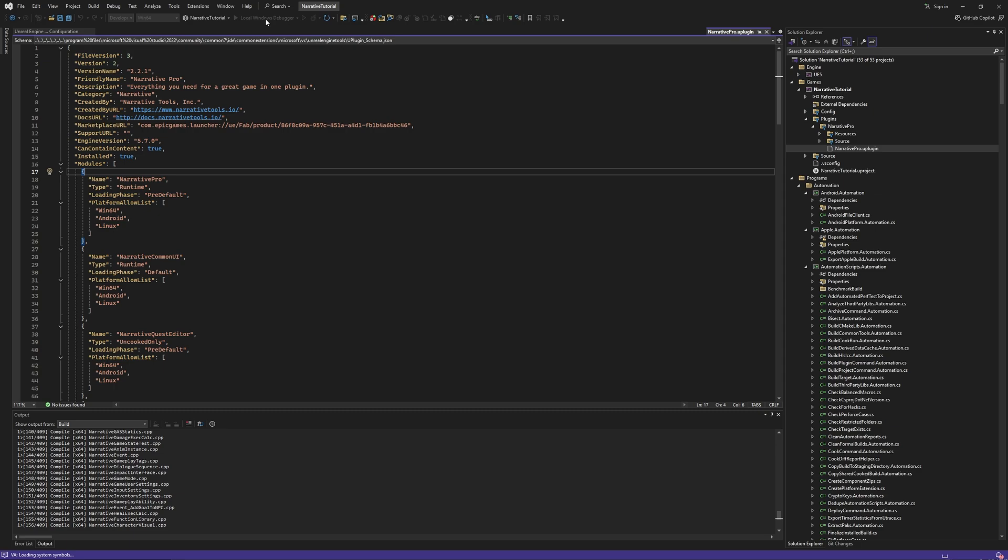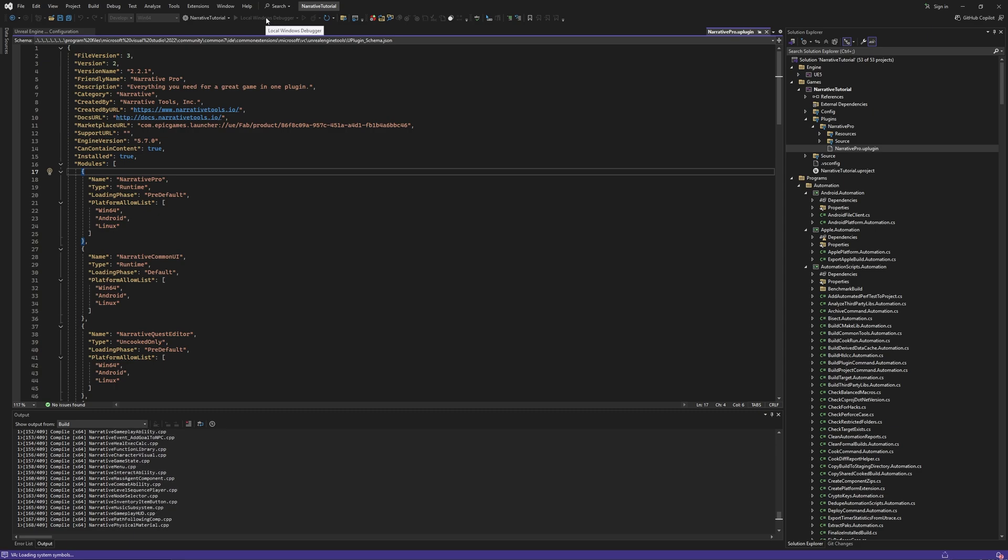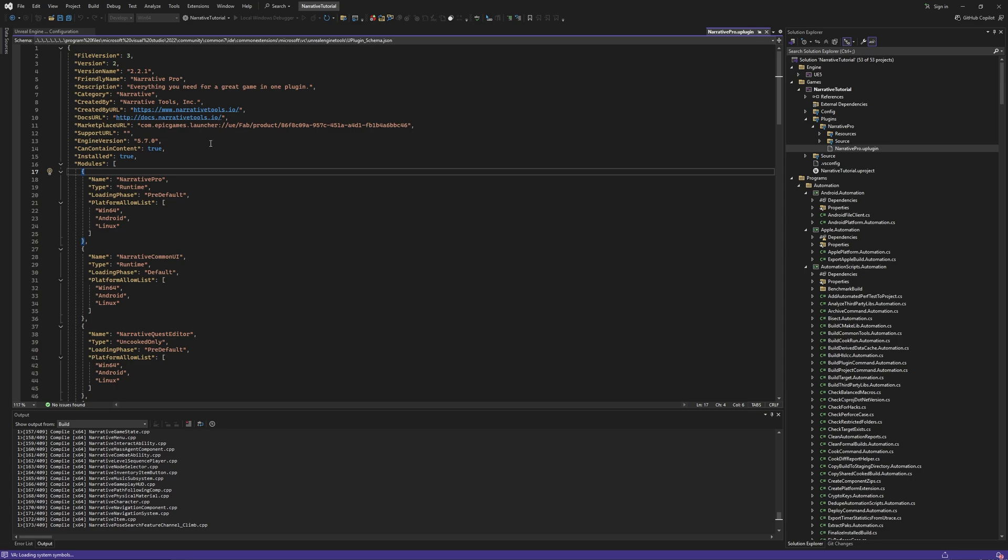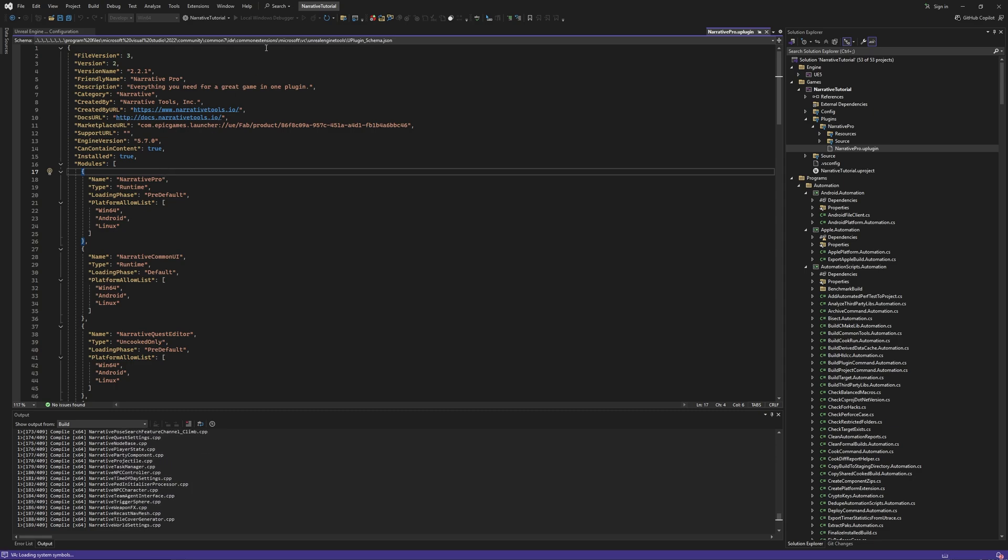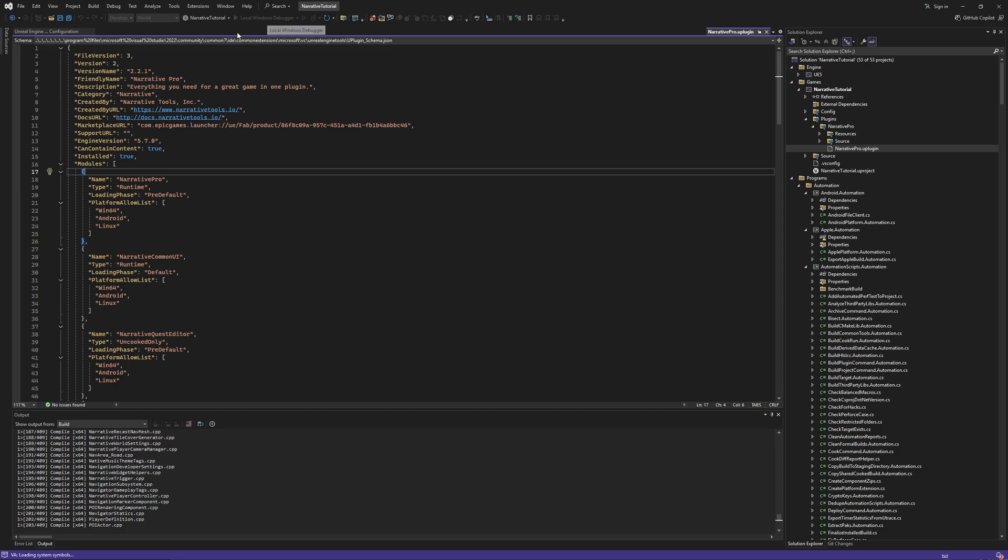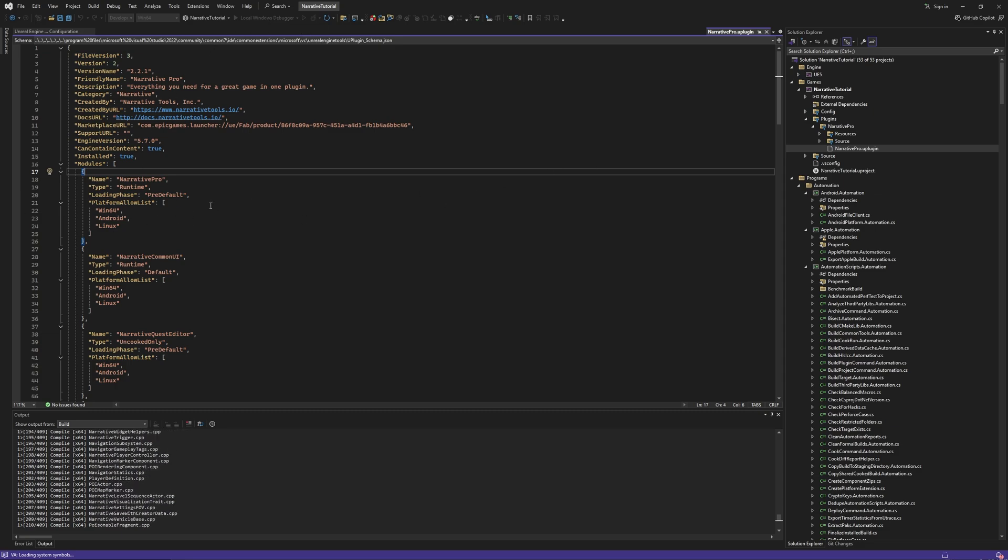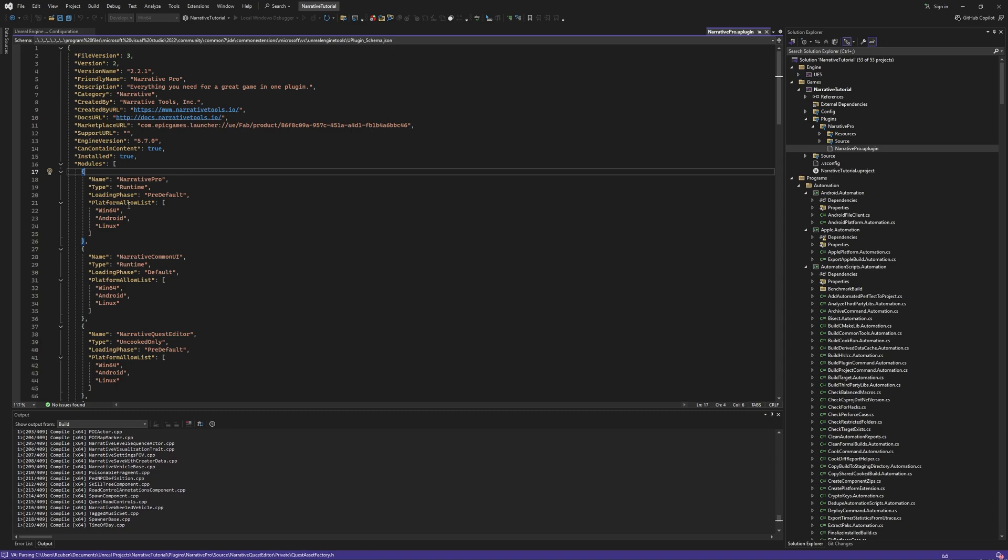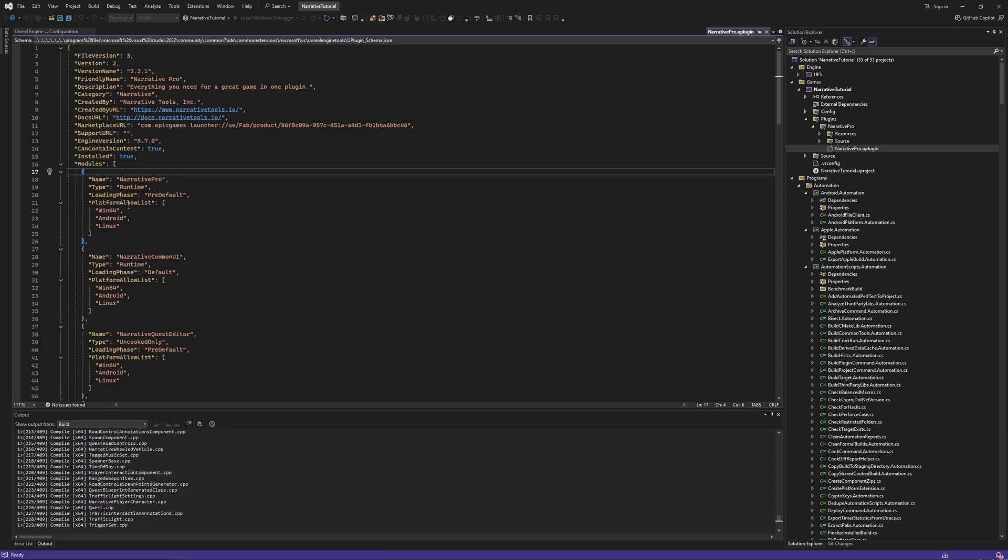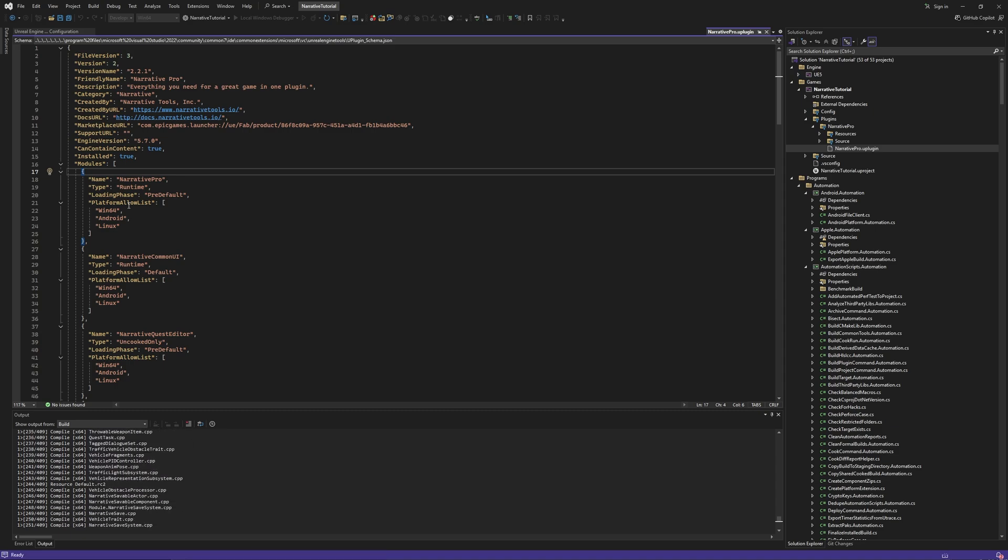This local windows debugger is exactly what I was talking about before when I was talking about asserts. If you have a blueprint project, often those asserts will crash the project. But because we're running through the debugger, those asserts will correctly actually show you the assert on the screen, and an assert is just like a warning.